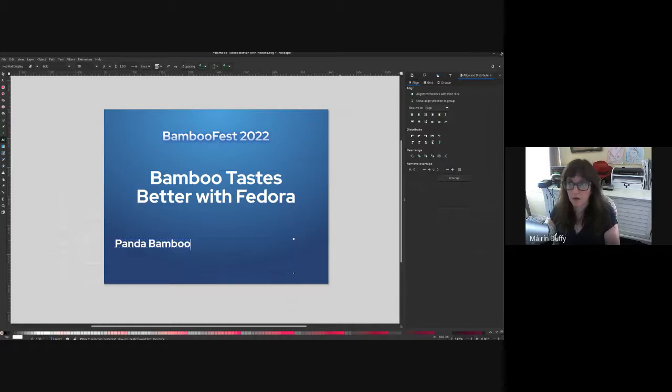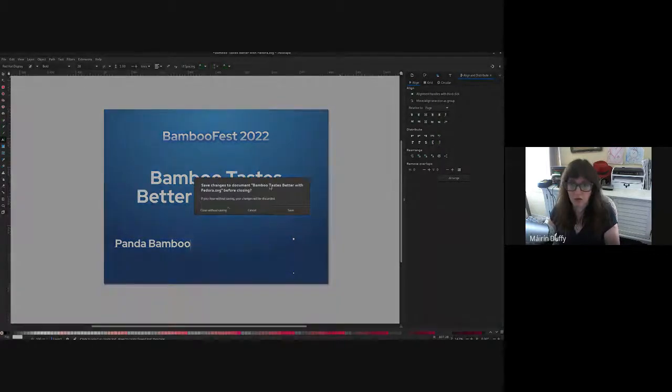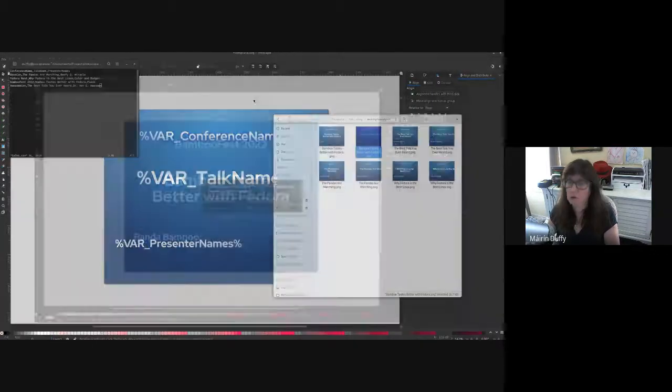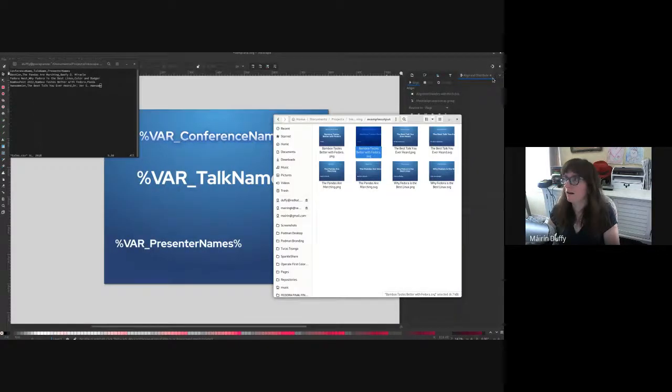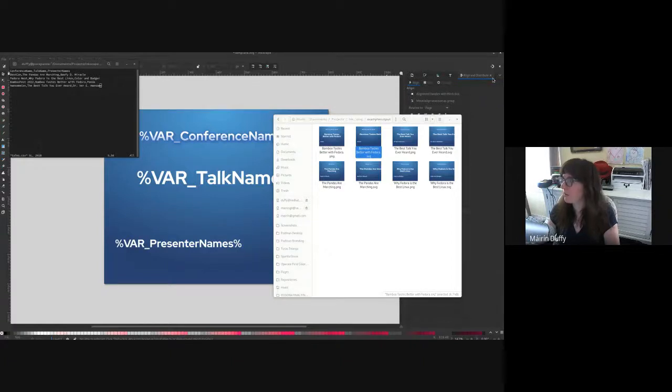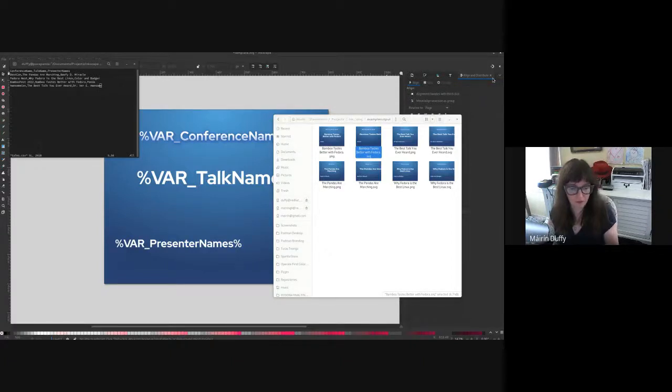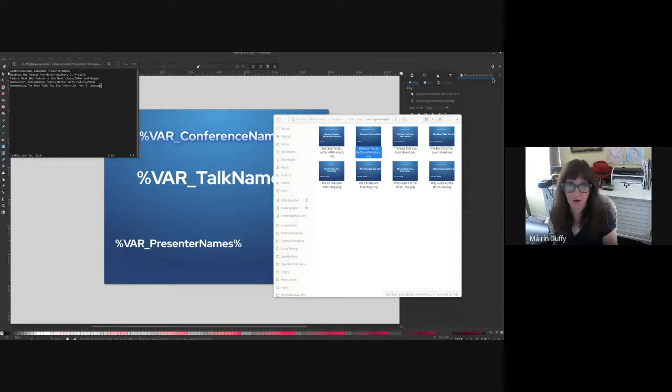So there you go. Hope this was helpful. I'm going to stop the recording now, but if you have any questions, my email is Duffy at red hat.com. Enjoy.